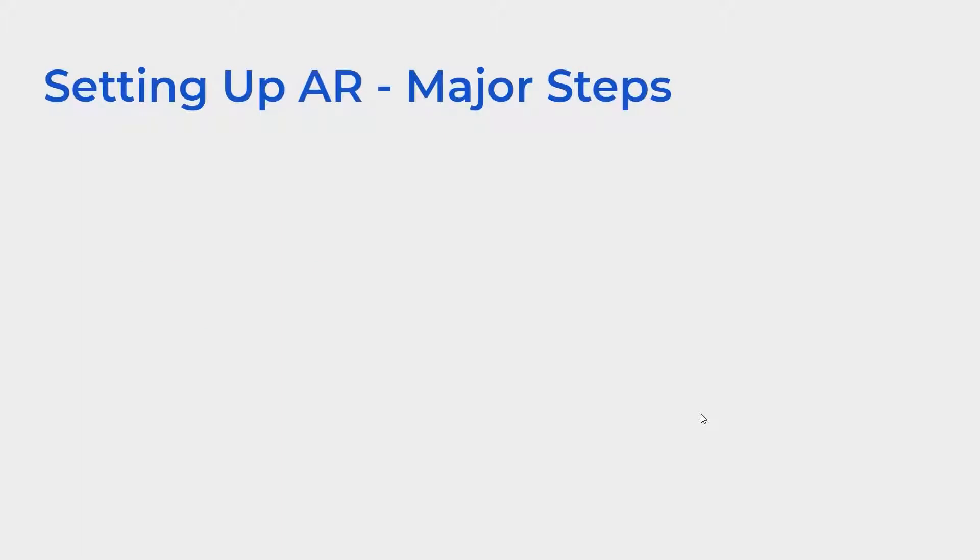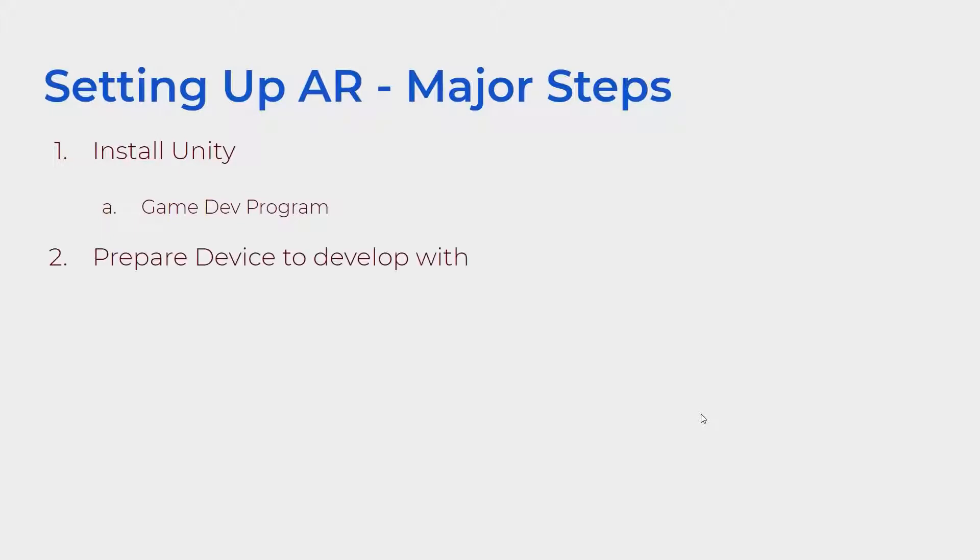Here are the major steps we will be taking to set up AR on our devices. The first is to install Unity, which is a popular game development program. The second is to prepare our mobile device to develop on, and the third is to prep Unity for augmented reality.